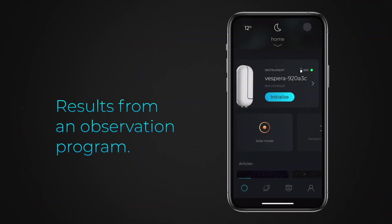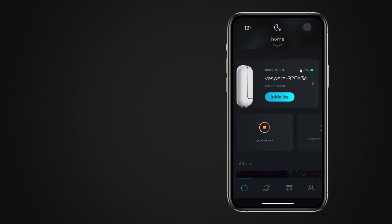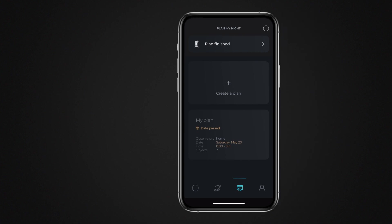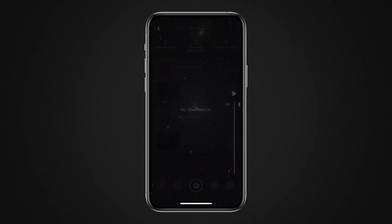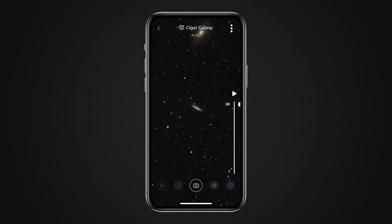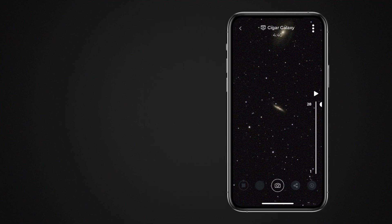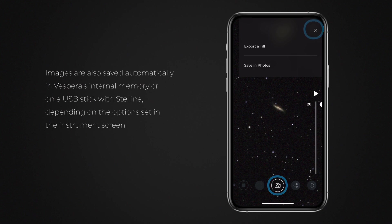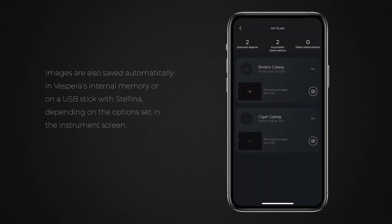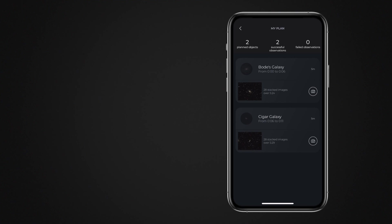Here is how to view and recover observation program results once complete. Go to the Plan My Night screen, then choose Plan Finished. Touch each of the objects to view the image captured. Use the usual Singularity commands to save and share the image. Observation program results remain available until another program is launched.